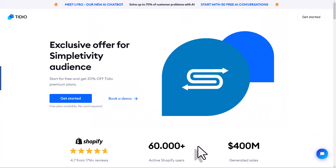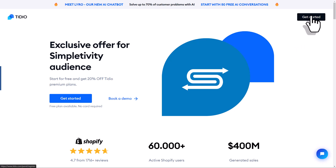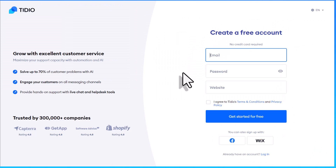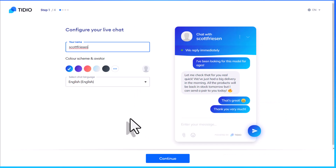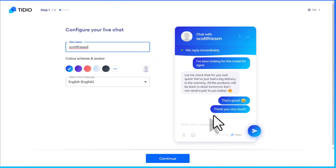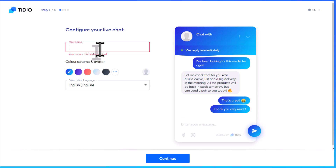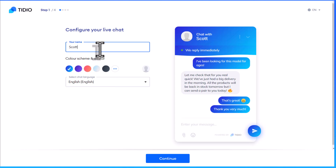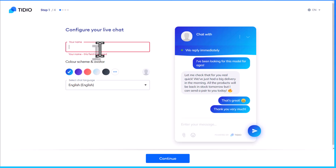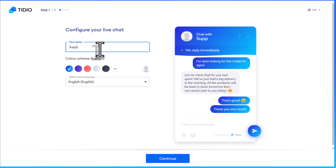Here on the Tidio website, we want to go to the top right-hand corner and select Get Started, where we can create our own free account. Once complete, our next step is to start configuring our live chatbot. It's going to give us a preview on the right-hand side of the screen. First, we need to decide on a name — this could be the name of the avatar you're going to use. Some businesses like to use a fictional name, or depending on where you place your chatbot, it could be something like 'chat with support' or 'chat with customer service.'